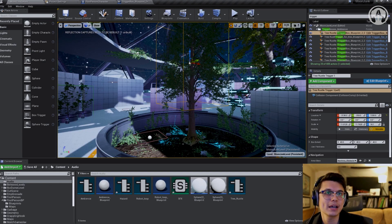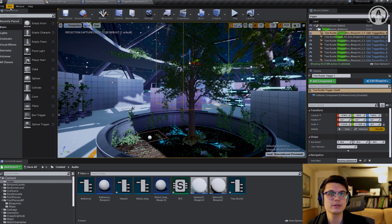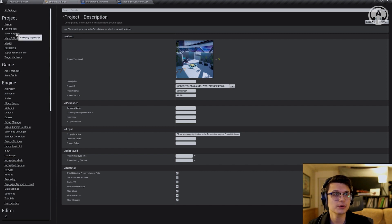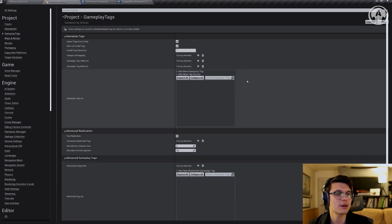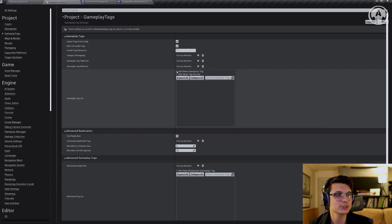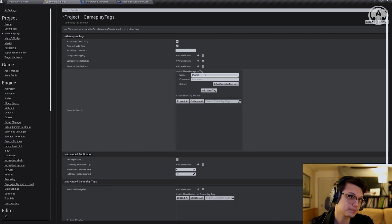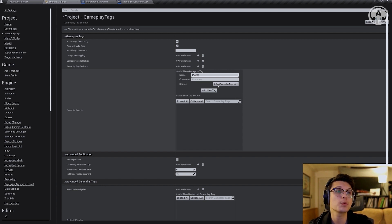Drag the return value into the condition of the branch. Now to get everything working, we need to set a tag. In order to set a tag, go back to your main area and go to Edit at the top, go to Project Settings, then go to Gameplay Tags. Under Gameplay Tag List, hit Add New Gameplay Tag. We'll call it 'player' — it could be for enemies or whatever you want. Don't worry about the comment. Just hit Add New Tag and it pops up.